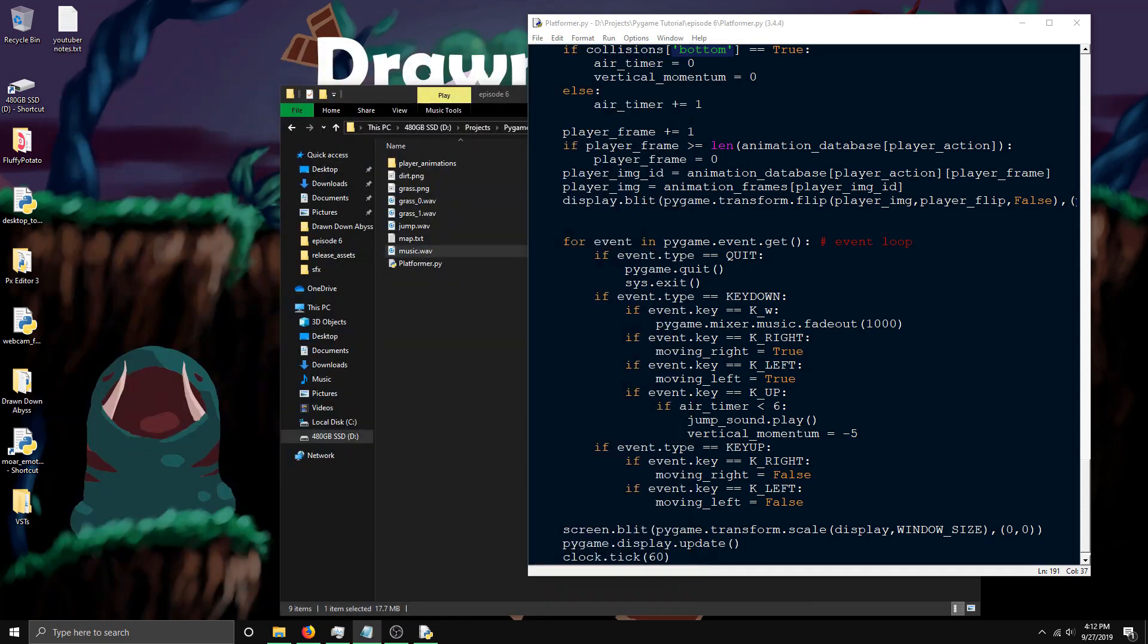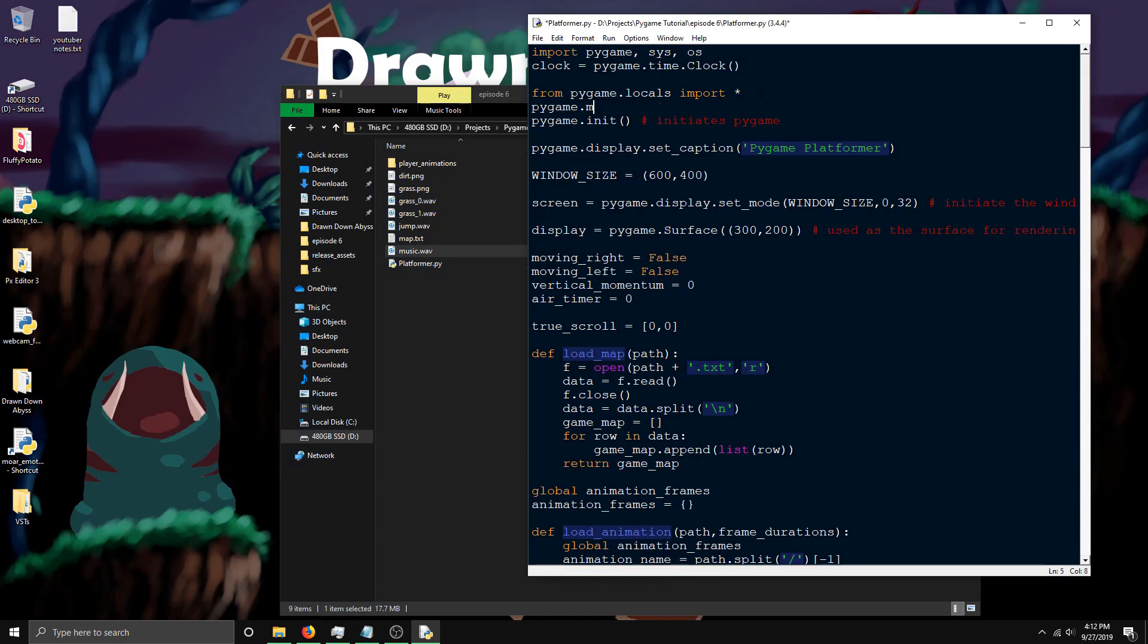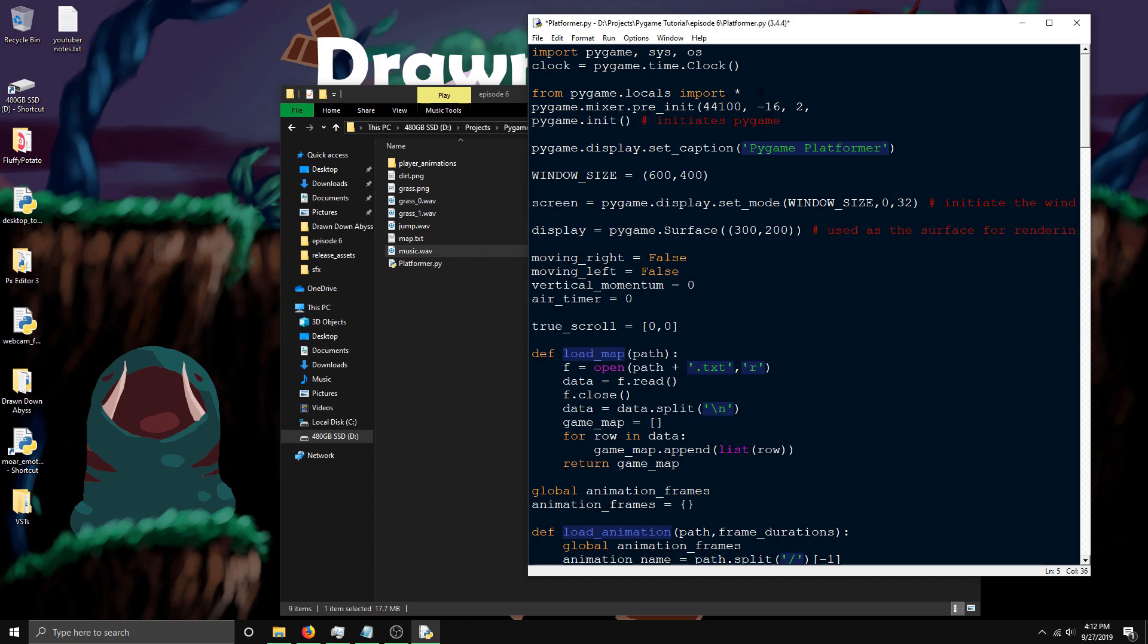The way you fix that is you have to pre-initialize the mixer. You do pygame.mixer.pre_init, and then I do 44100, which is the frequency, negative 16, size 2, which is the channel. If you do 1, it's mono, and if it's 2, it's stereo. And 512, which is the buffer.